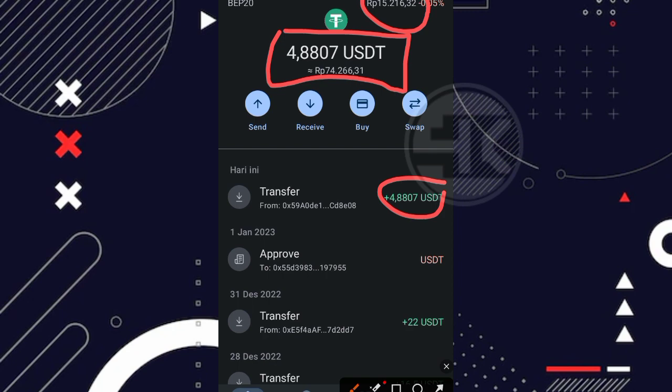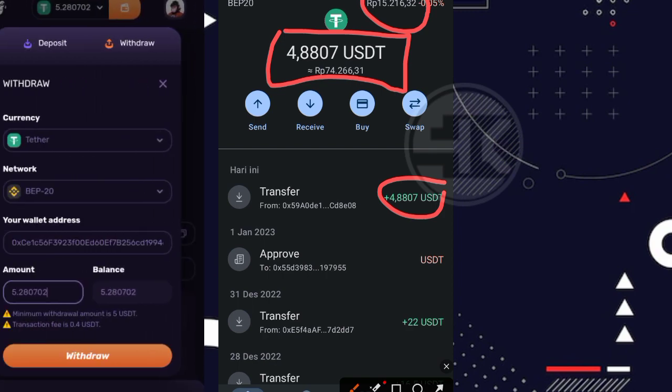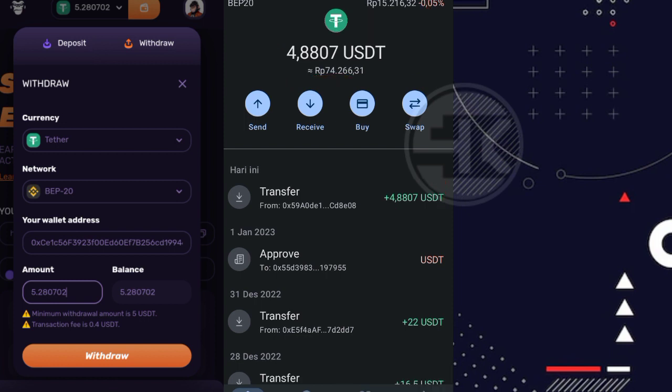Nah jadi untuk websitenya sendiri terbukti membayar. Nah untuk cara penarikannya nggak usah saya jelaskan lagi karena sudah saya jelaskan di video reviewnya. Jadi untuk kalian yang tertarik ingin garap websitenya silahkan aja kalian tonton dulu video reviewnya agar nantinya kalian itu tidak gagal paham teman. Nah untuk link video reviewnya saya letakkan di deskripsi video ini.